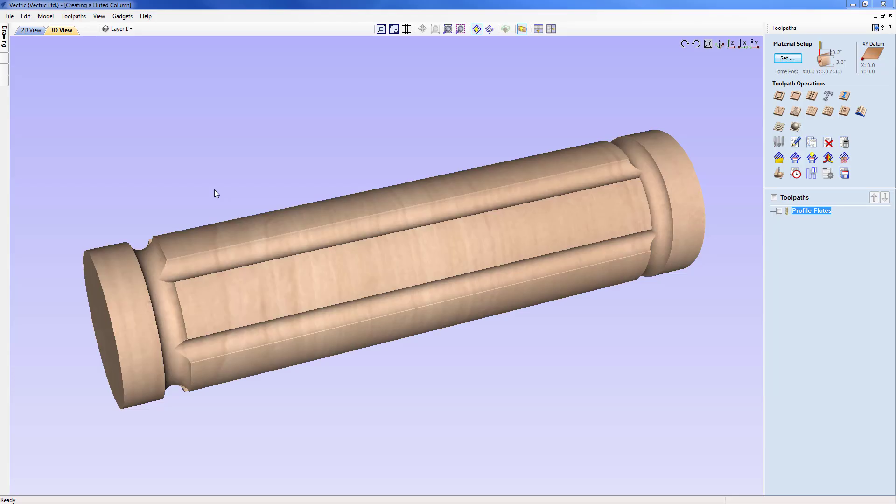In this tutorial we're going to show you how to use one of the specialist layout tools for rotary applications. We're going to show you how to use the fluting layout gadget tool to automatically create the vectors that will then be machined to produce the fluted column.